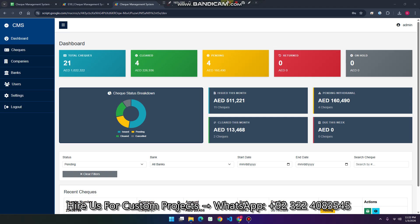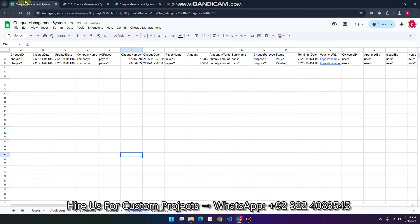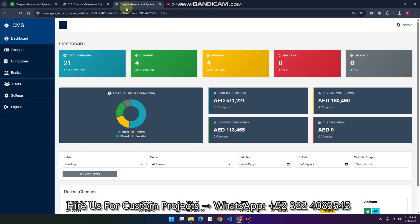Welcome back. We are back with another web dashboard created using Google Sheets as a database and Google Apps Script. This is a CMS-based web dashboard — a check management system.